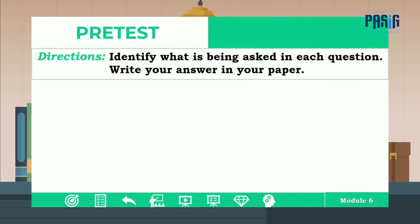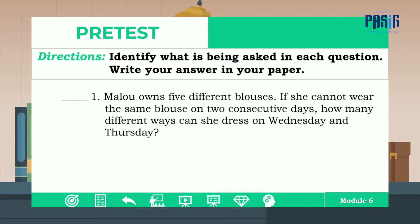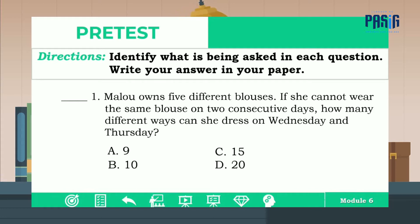Directions: Identify what is being asked in each question. Write your answer in your paper. Number one: Malu owns five different blouses. If she cannot wear the same blouse on two consecutive days, how many different ways can she dress on Wednesday and Thursday? The correct answer is letter D.